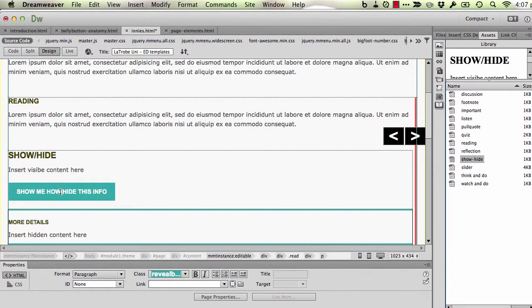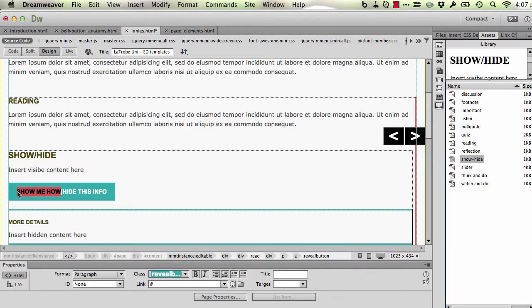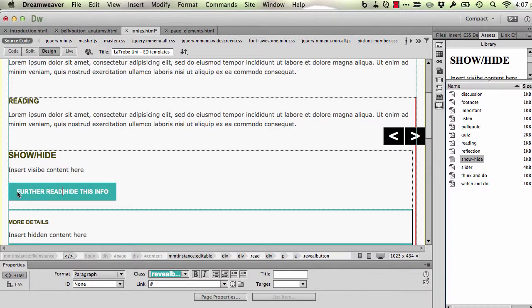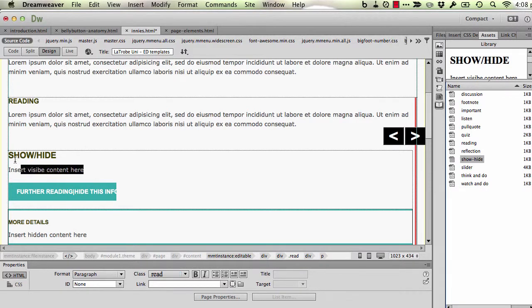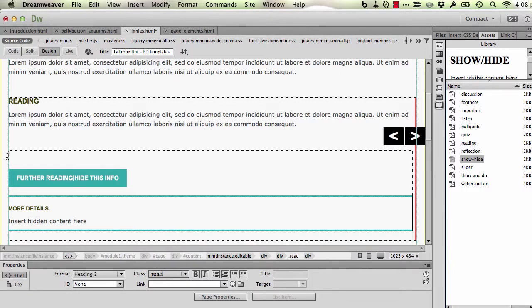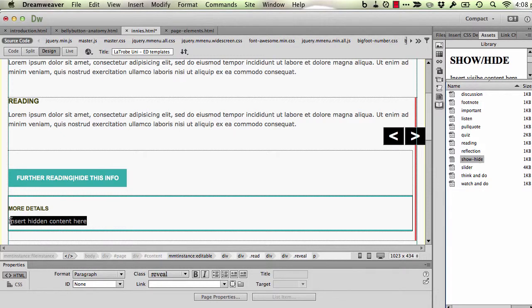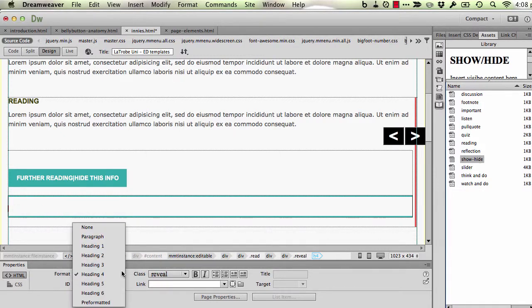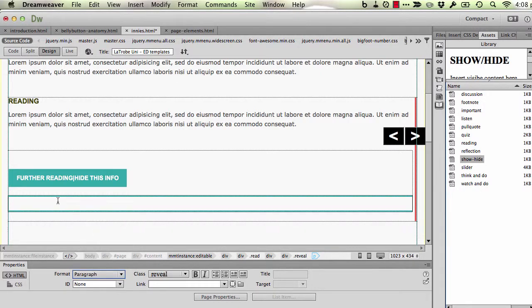I'm going to change the button text to say further reading. Maybe for consistency I'll make that bold. And I can put a description here if I need to. In this case I don't, so I'm just going to leave the button there. And then this is where I put the further reading information, whatever that might be. So again I'll just for now put some dummy text in.